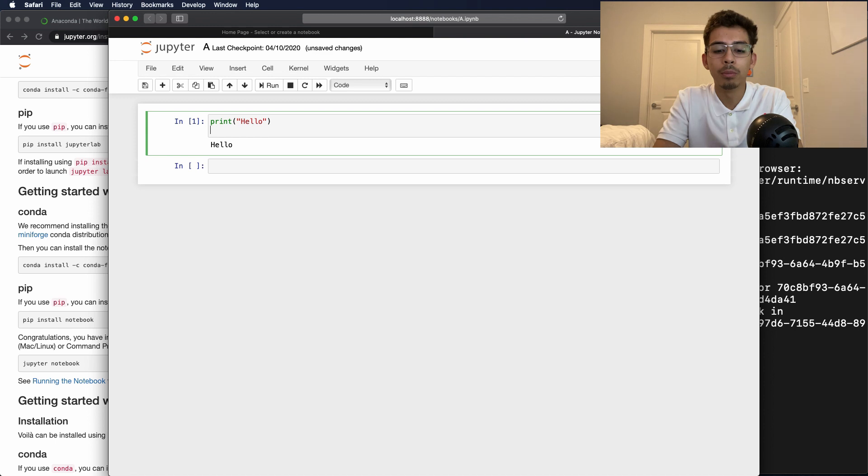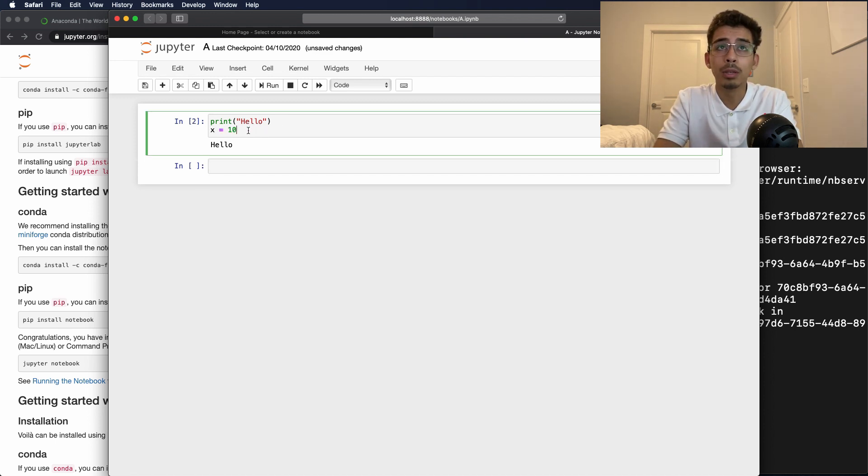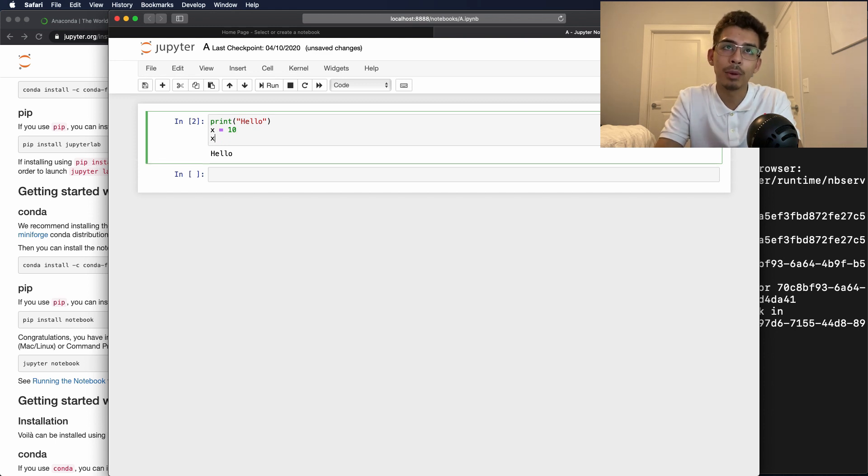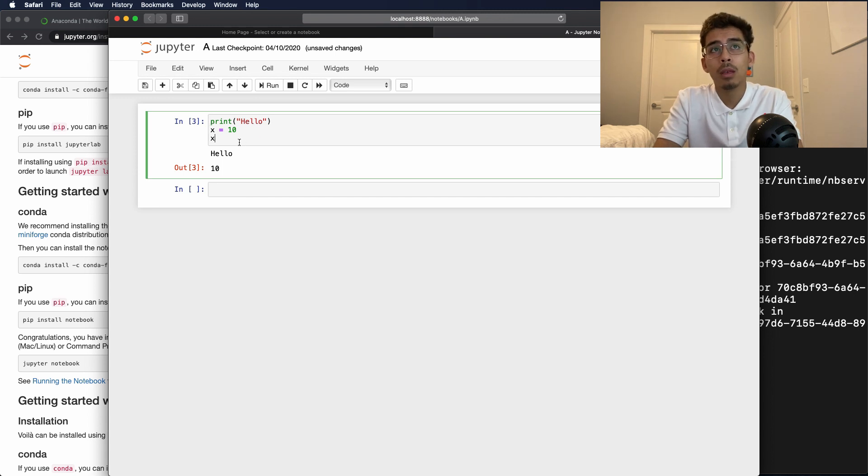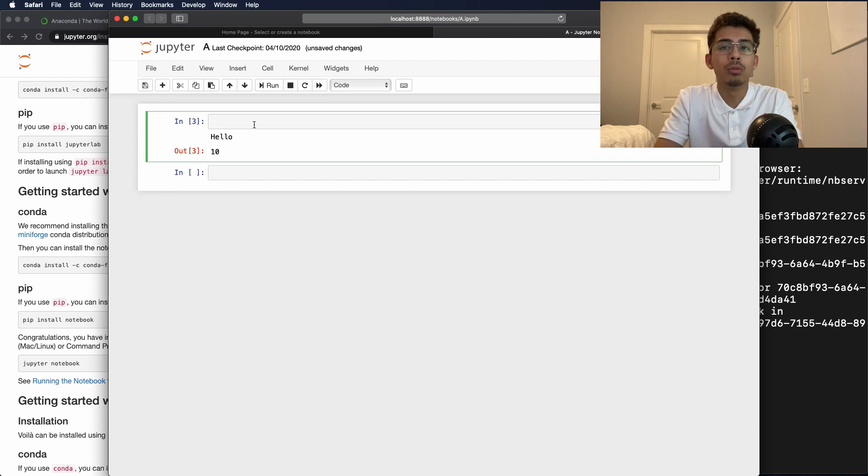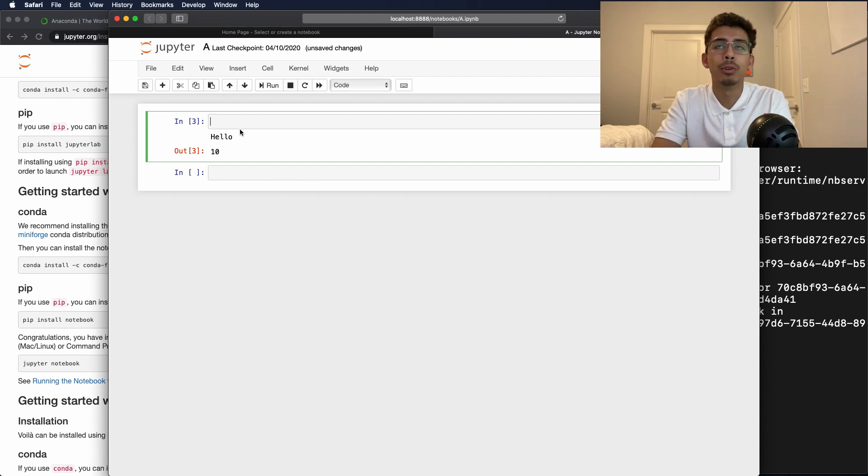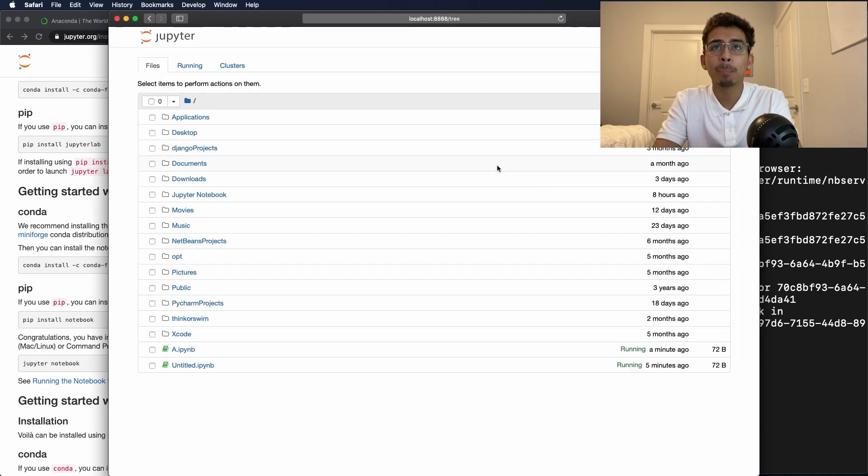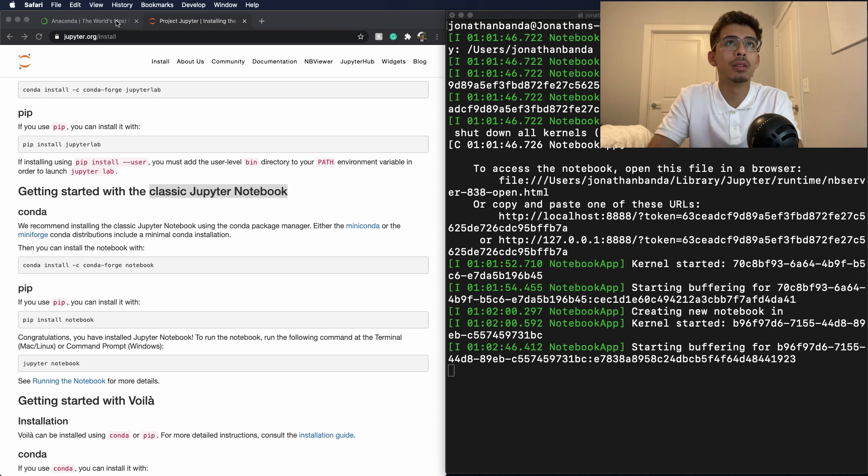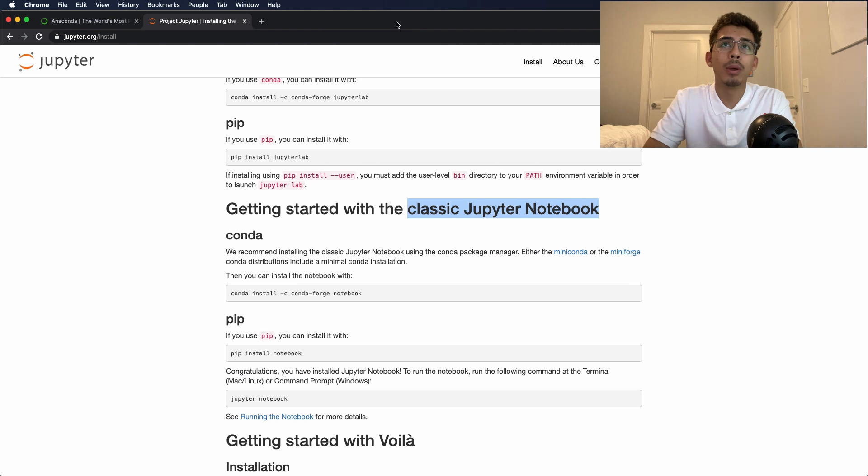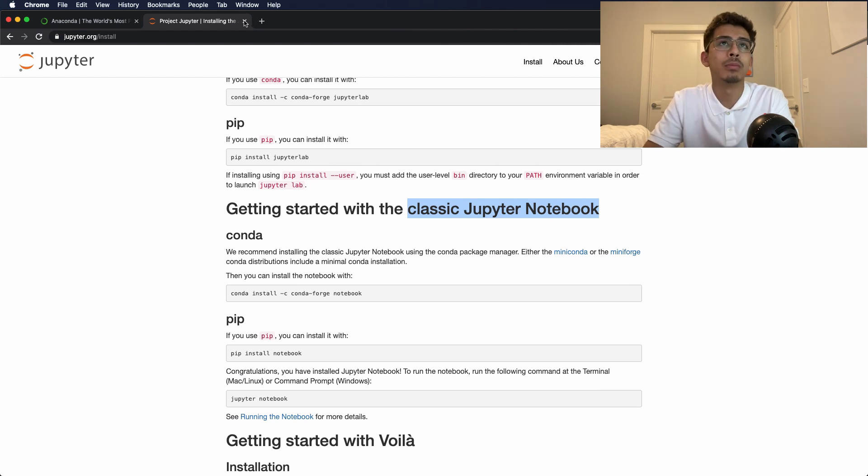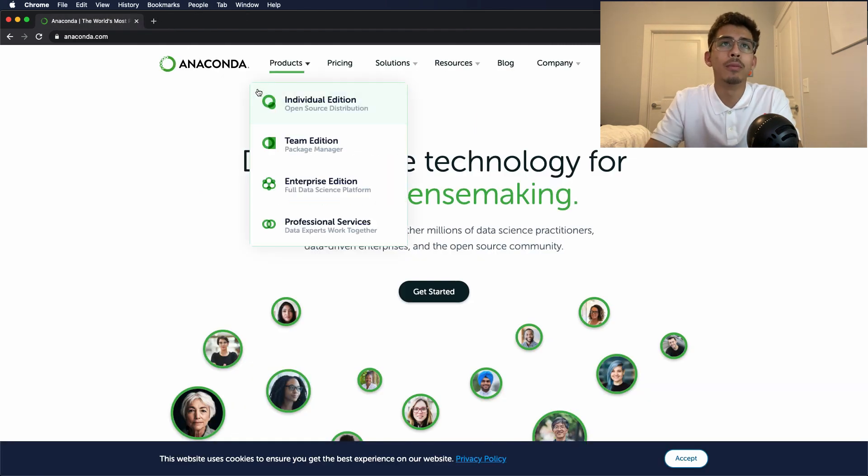We can say x equals 10. If we run it, it's going to print hello because we didn't call x. But we can call x by itself like that and it'll be hello and x. So there you have it, that's the way to do it through the normal terminal. Keep in mind though, we just downloaded Jupyter Notebooks so we can run it on our terminal, but it's not going to have all the fancy things.